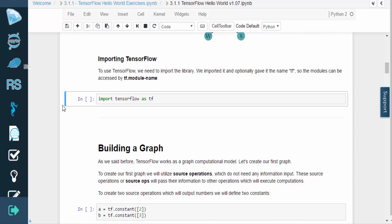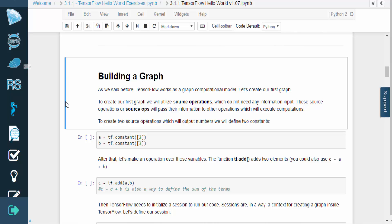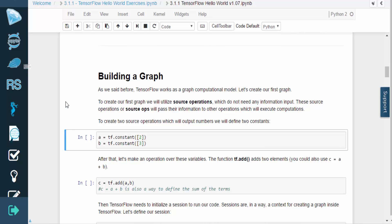To use TensorFlow, we need to import the library. We'll give it the name tf so that we can access a module by writing tf dot, and then the module's name. To create our first graph, we'll start by using source operations, which do not require any input. These source ops will pass their information to other operations, which will actually run computations.